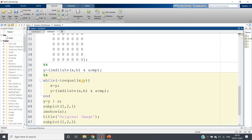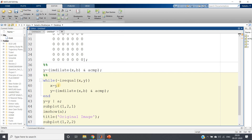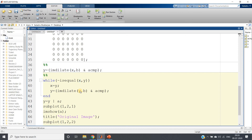The while loop condition is: while ~isequal(x, y). isequal(x, y) returns one when x and y are the same, so the complement of one is zero, and while(0) breaks the loop as soon as x and y become equal. If x and y are not equal, isequal returns zero and complement of zero is one, so the loop keeps going until x and y become the same. 'x' is our previous stage and 'y' is our current stage.